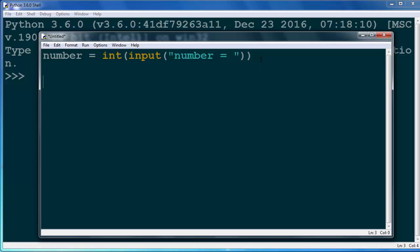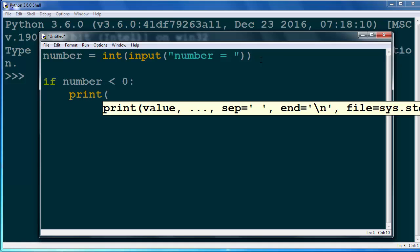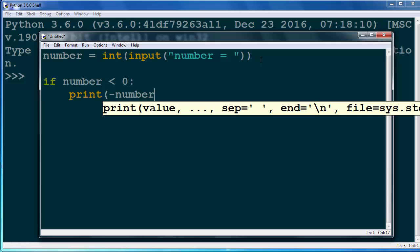And let's start with an if statement. So if our number is less than zero, we're going to print the exact same number but with minus before it. And why we're going to write this code like this?